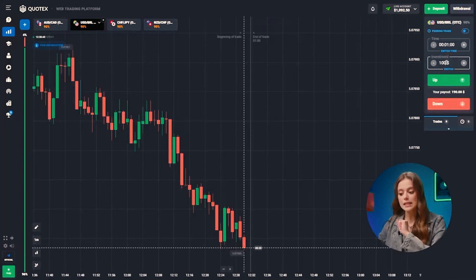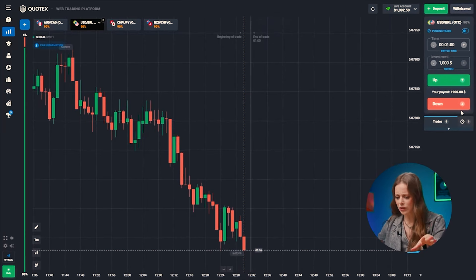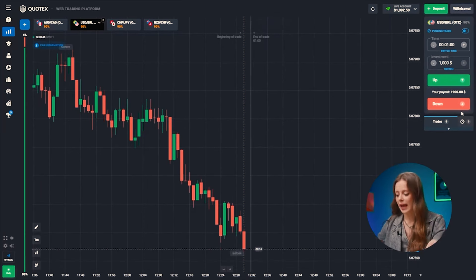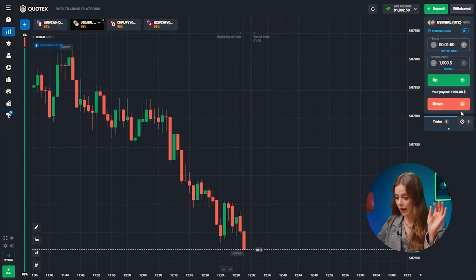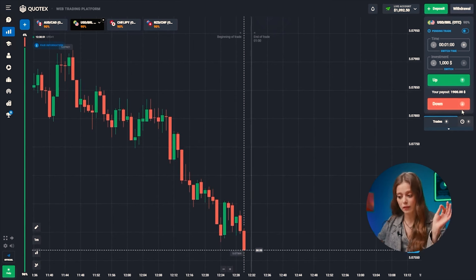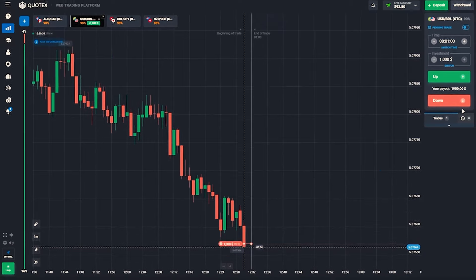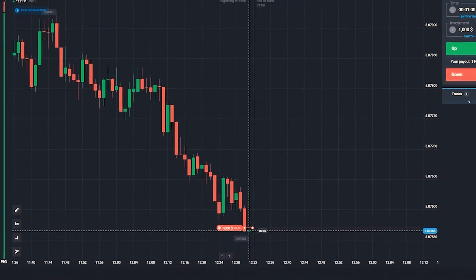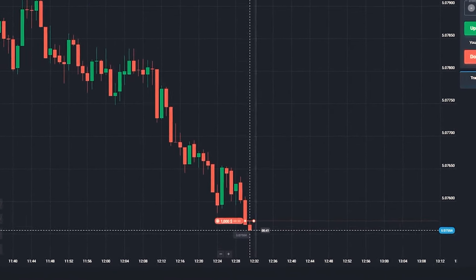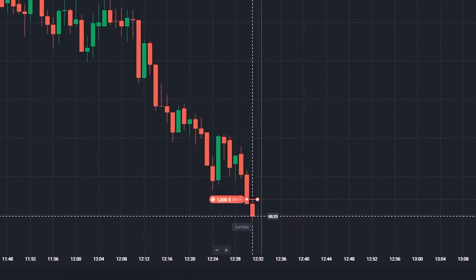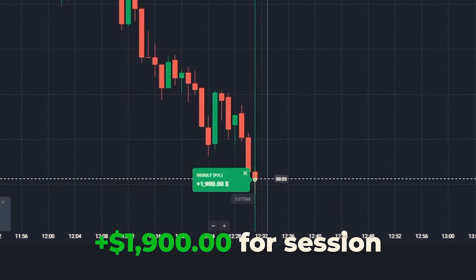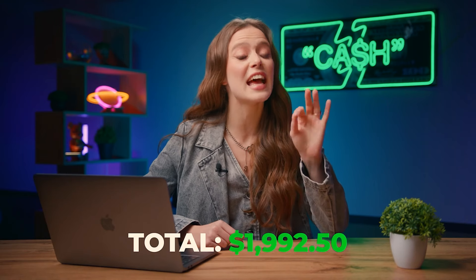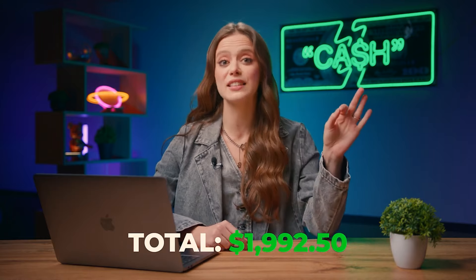We've got a downtrend on the second pair, and it looks like the downward trend is far from over. Entering at the very beginning of the red candle's life ensures a good downward movement. Let's get it! And… perfect! Our balance is now at 1,992 bucks!